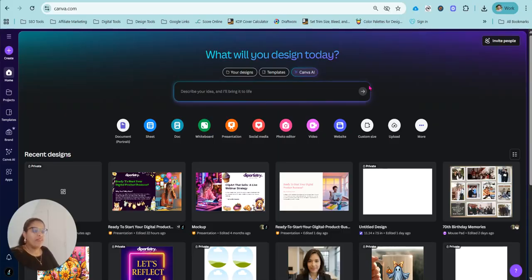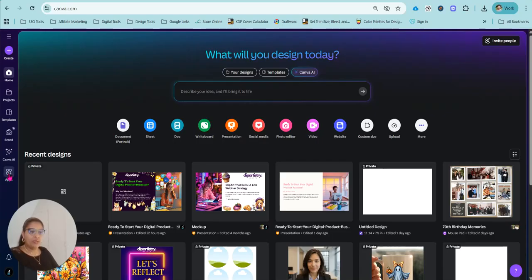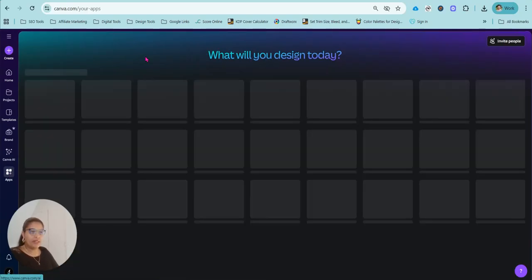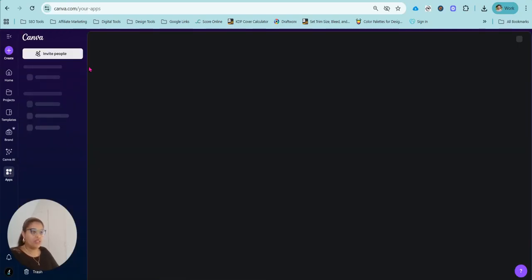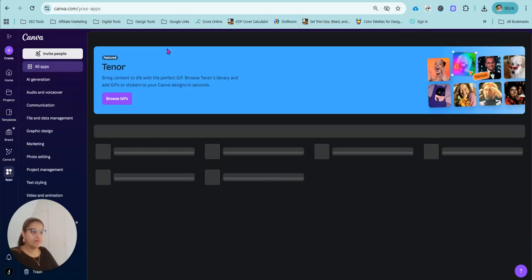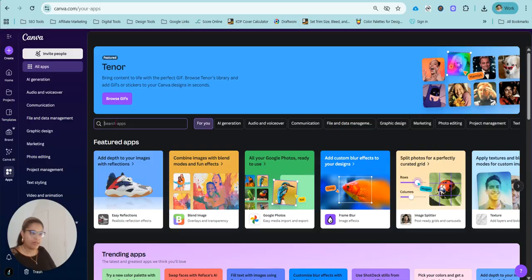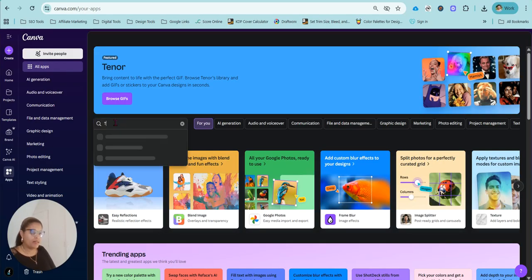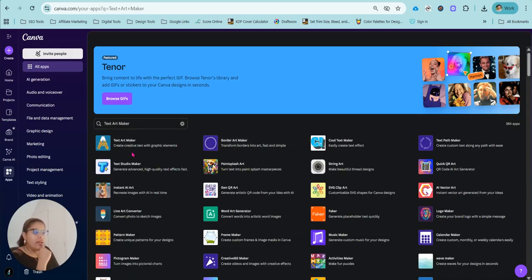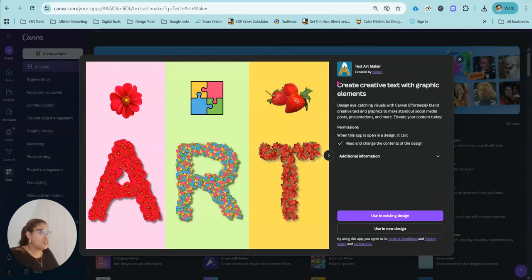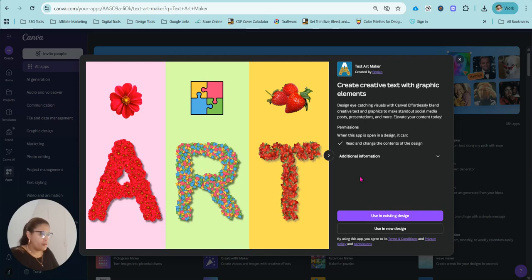So the name of the app that we will be exploring today, if we go to apps and you type in... If you go to the search for apps, type in text art maker. Let's go text art maker, click on it. And then just before we start, I'd like to read and see what it's all about.